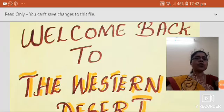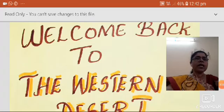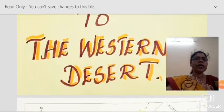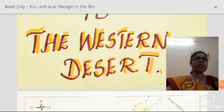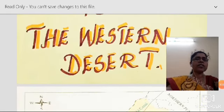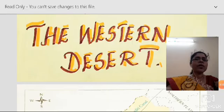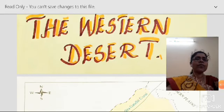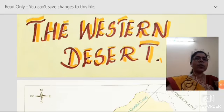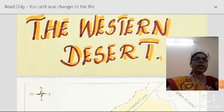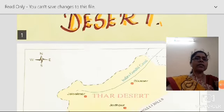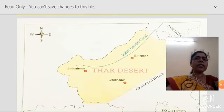Welcome back. Hello children of 4th Standard. We are going to revise the lesson of the Thar Desert.